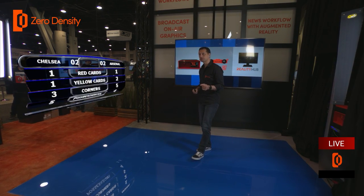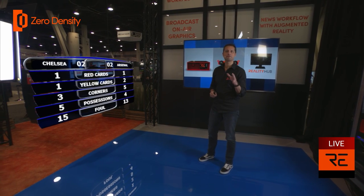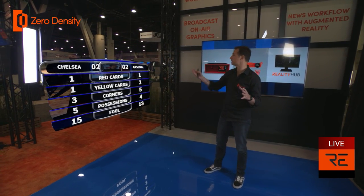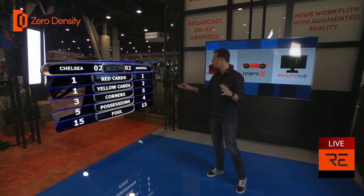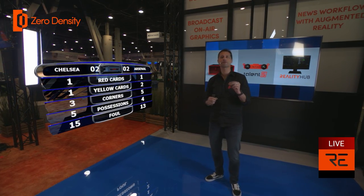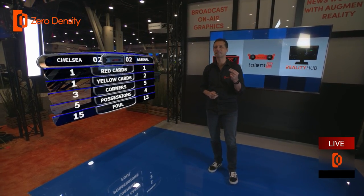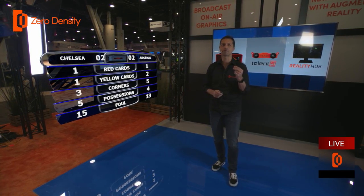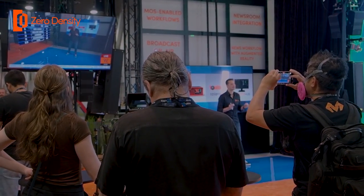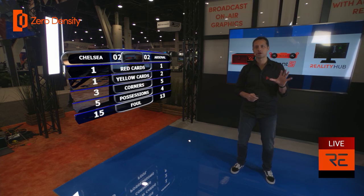With Reality Hub, you can fill augmented reality graphics like this game results table either from a local file or by using live data feeds from any source, and you can do this without using any additional plugins.